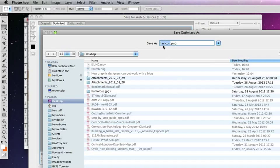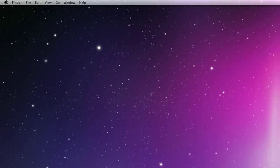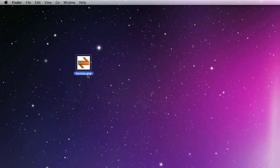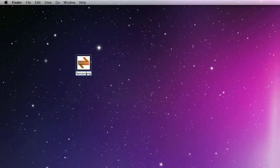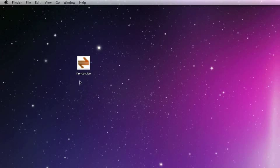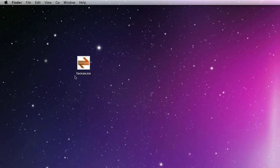And notice the name, it's called favicon.png. So if I just show you that file there, at the moment it's a PNG. All you do is call it an ICO.